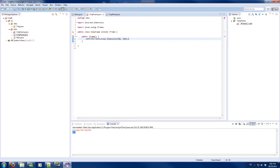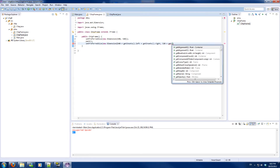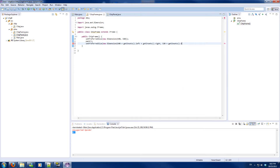I will import everything for the ChipFrame, pack it, and then reset the preferred size to a new dimension of 640 plus getInsets left plus getInsets right. I'm doing this so our view is the full 640 pixels wide and not including the borders in those 640 pixels, because if the window becomes smaller it will get a couple of pixels cut off, and I don't want that to happen.